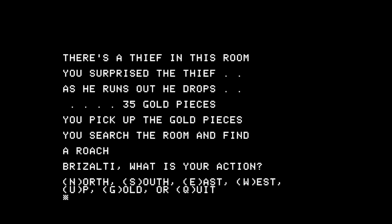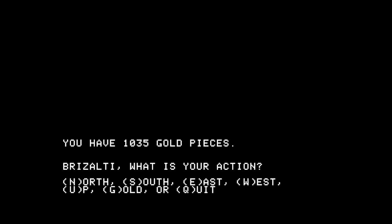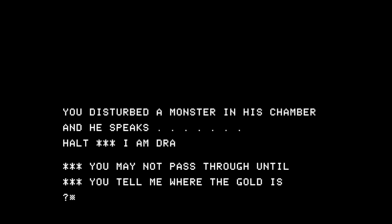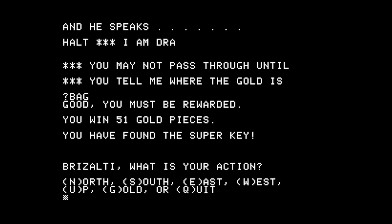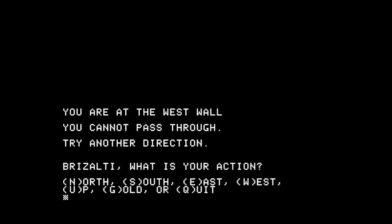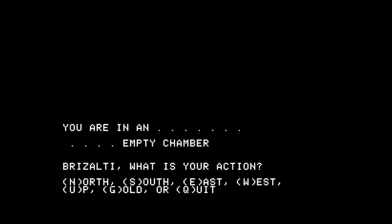I surprise the thief and he drops 35 gold pieces, and I found a roach. You can hit G for gold — it will tell you the gold pieces you have, so it keeps track for you. Hit west again. This is where you're asked a question: 'Tell me where the gold is.' Since I looked at the listing, I know the correct answer is 'bag' or 'in bag,' and you get rewarded. If you don't put bag, then it takes gold away. I'll go west again — I found the super key. West wall, so I'm going to go south: empty, south, empty, south, smoky, south.